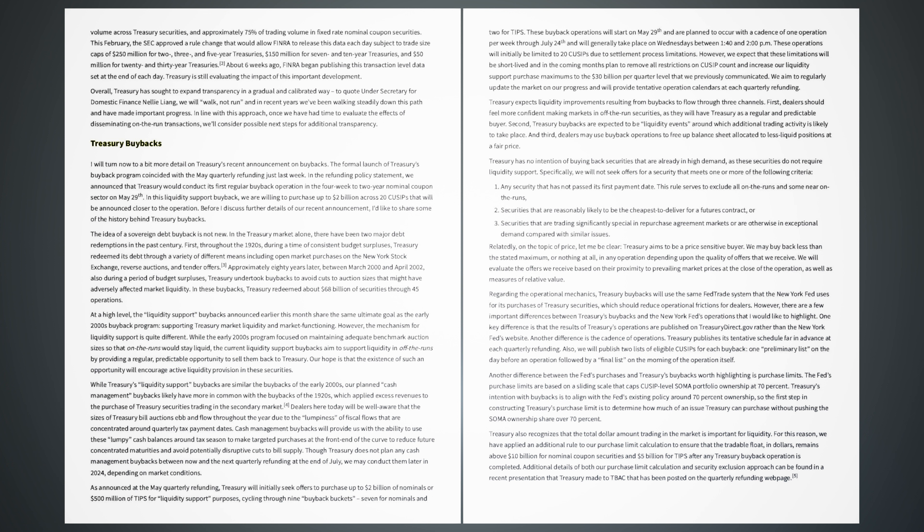About six weeks ago, FINRA began publishing this transaction-level data set at the end of each day. Treasury is still evaluating the impact of this important development. Overall, Treasury has sought to expand transparency in a gradual and calibrated way. To quote Undersecretary for Domestic Finance Nellie Liang, we will walk, not run, and in recent years we've been walking steadily down this path and have made important progress. In line with this approach, once we have had time to evaluate the effects of disseminating on-the-run transactions, we'll consider possible next steps for additional transparency.